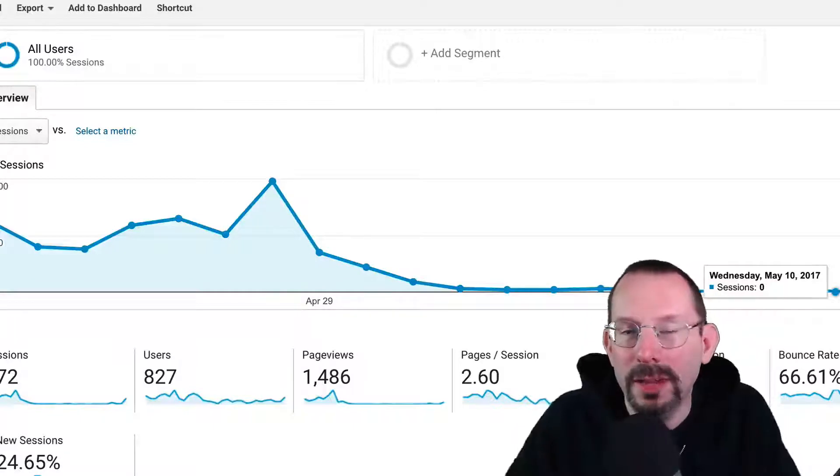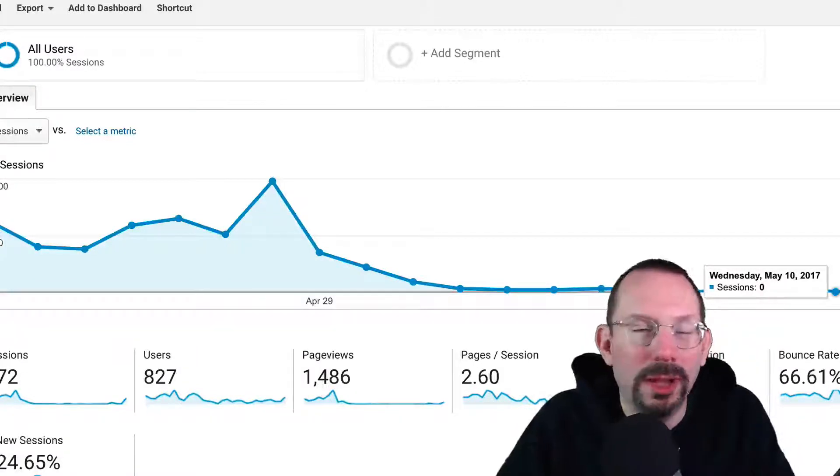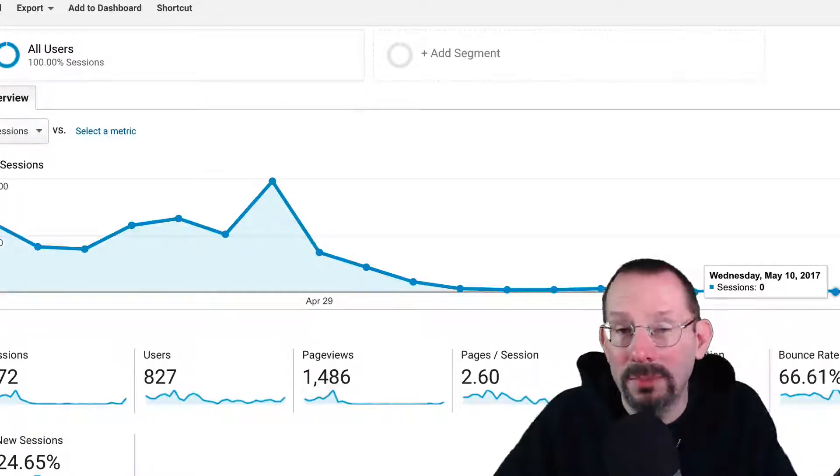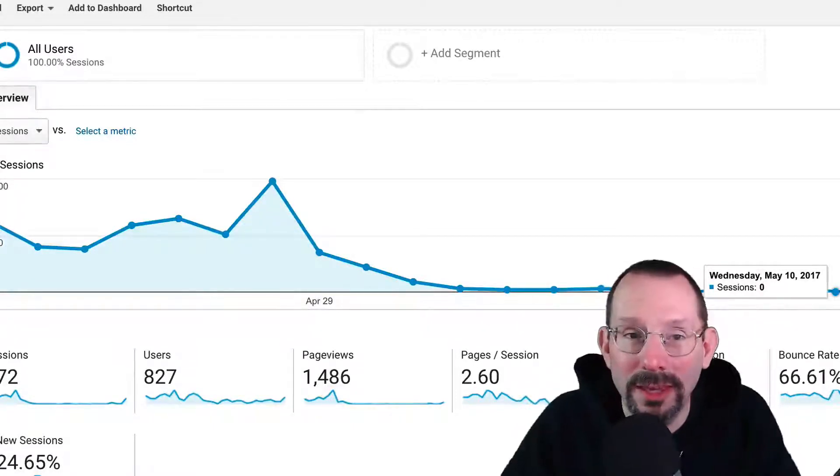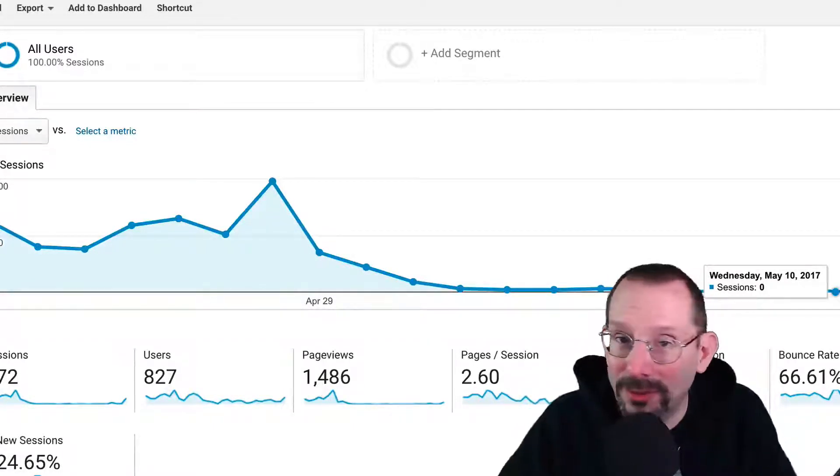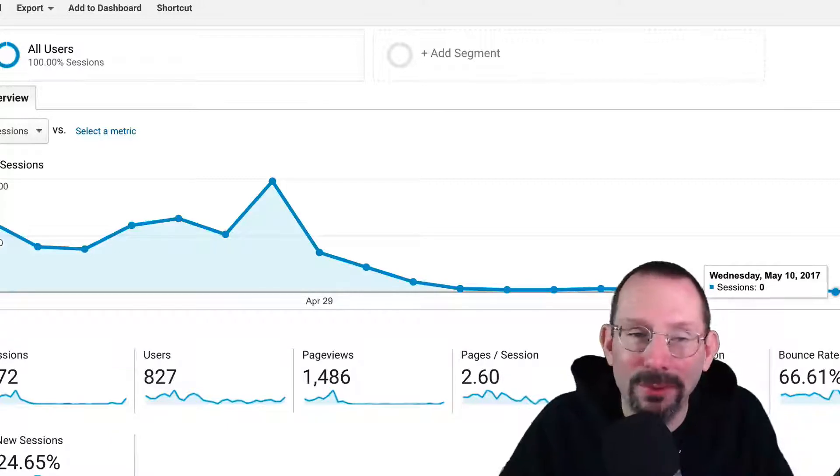All right guys, I'm over here on Google Analytics. Now, I am not going to be going into it right now with Google Analytics.